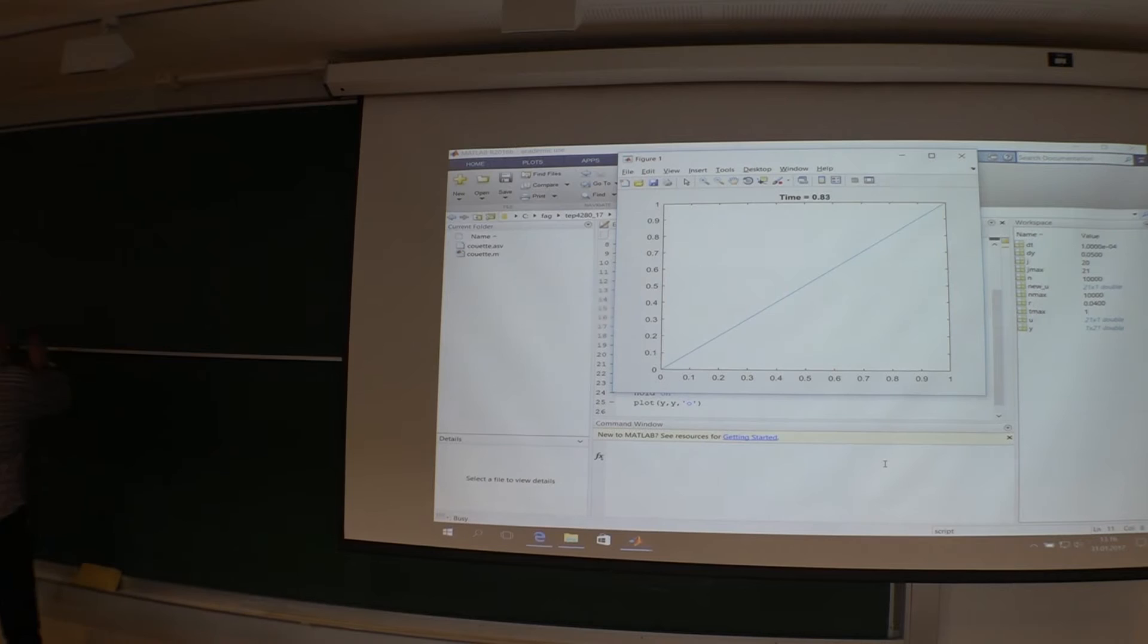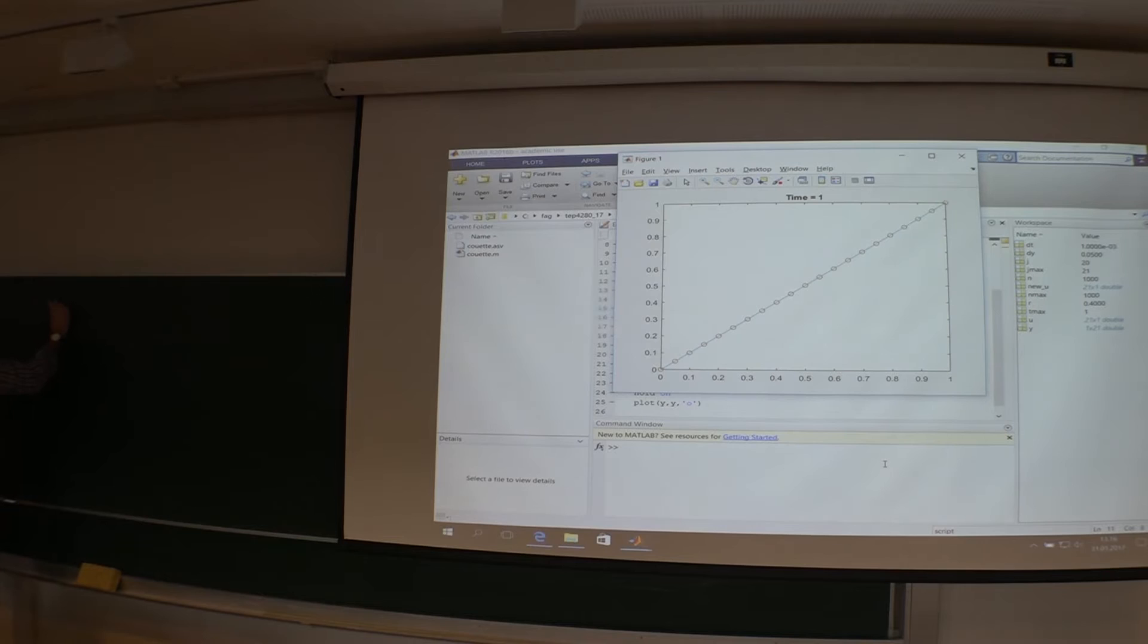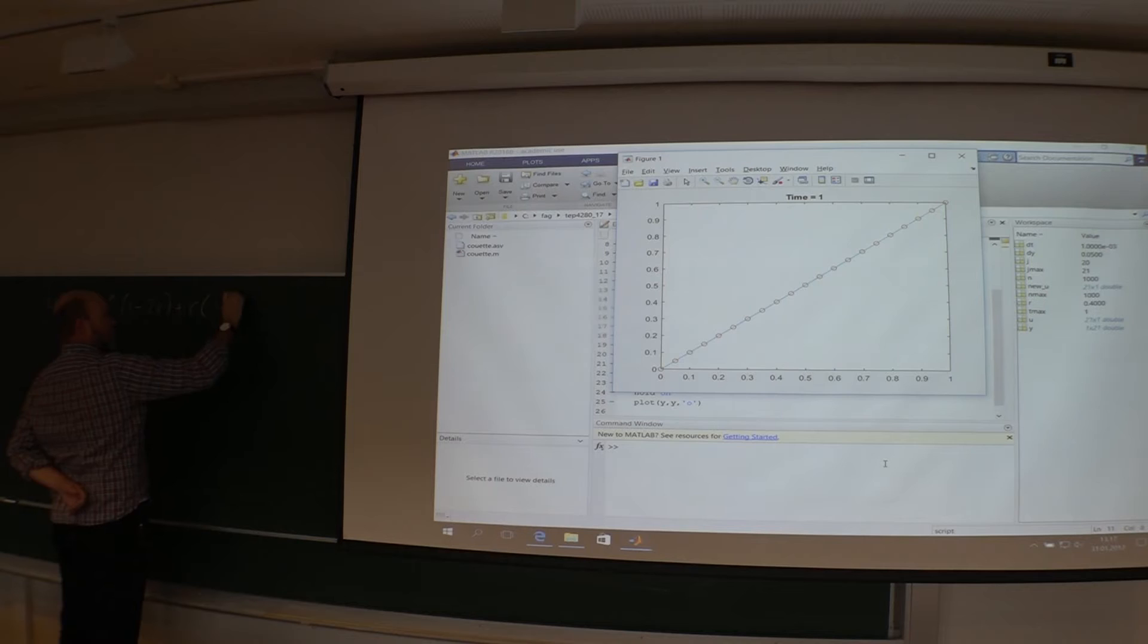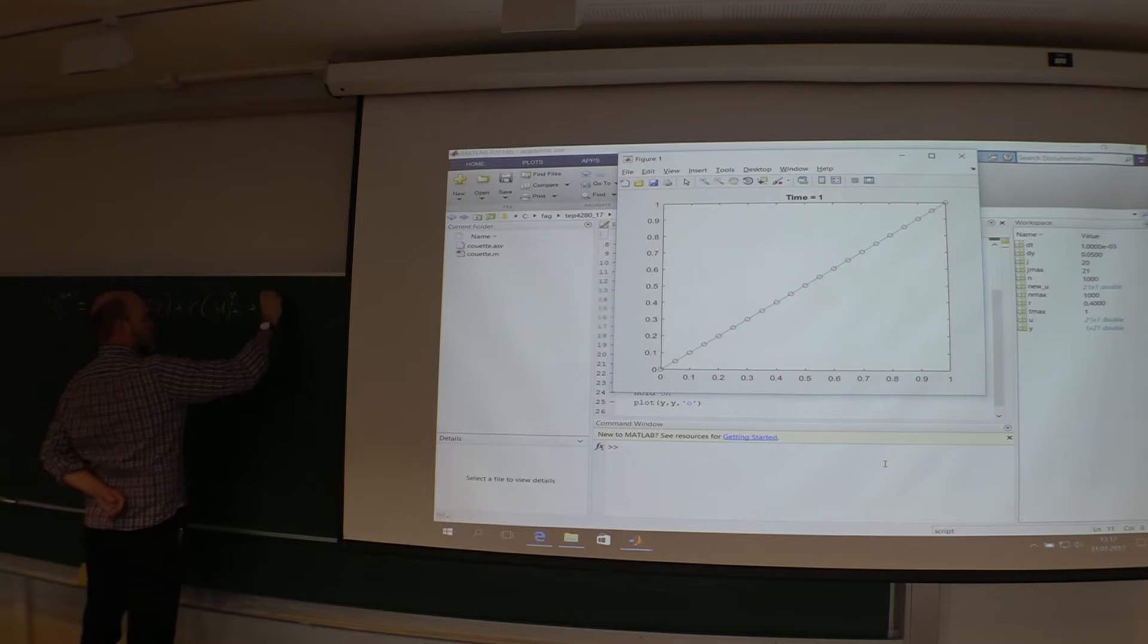Now if you can recall our stencil it looks something like this: J n plus 1 equals number n multiplied with 1 minus 2R plus R multiplied with J plus 1 and J minus 1. That's the stencil.